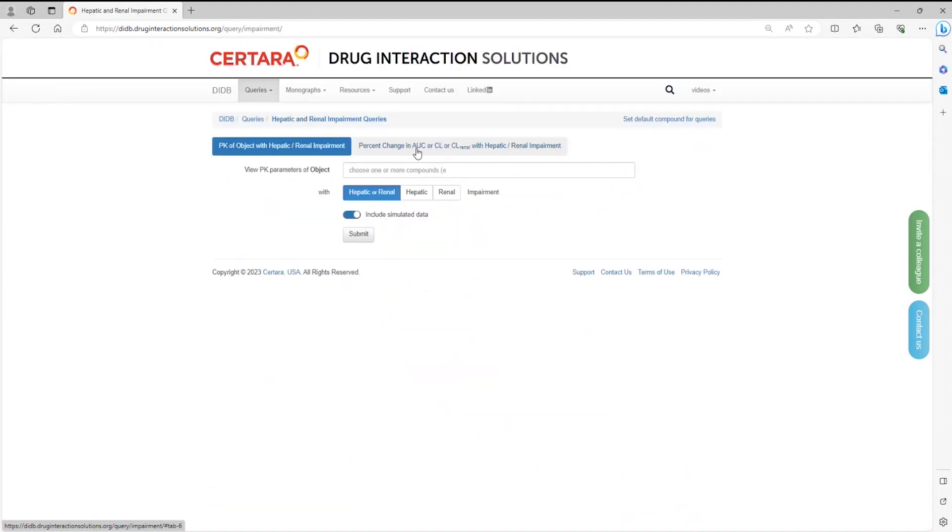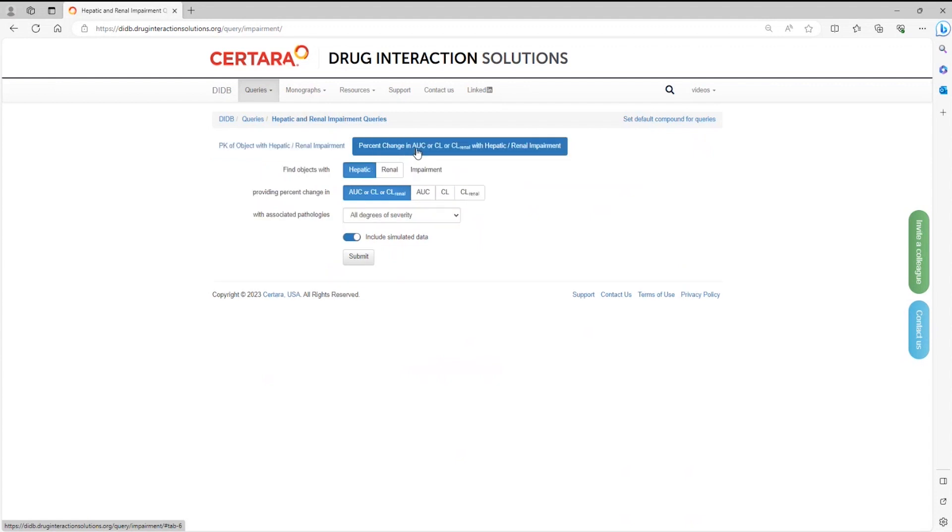Once you're in, select percent change in AUC or clearance or renal clearance with hepatic or renal impairment, and then select the appropriate tab specific to what you're looking for.